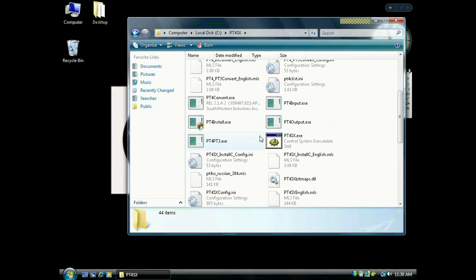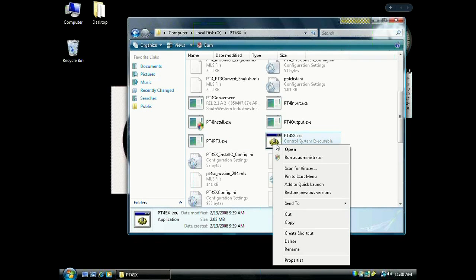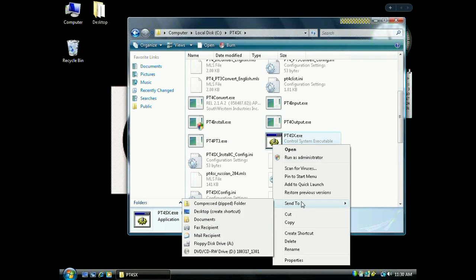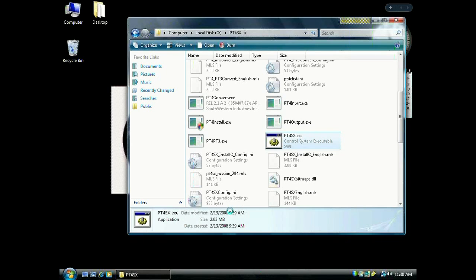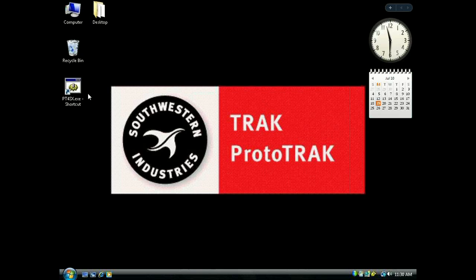Go into it and look for the PT4SX executable file. Right-click it, go to Send to, and click Desktop. What we did here is create a shortcut for our offline software on the desktop, so we can access it whenever we want.